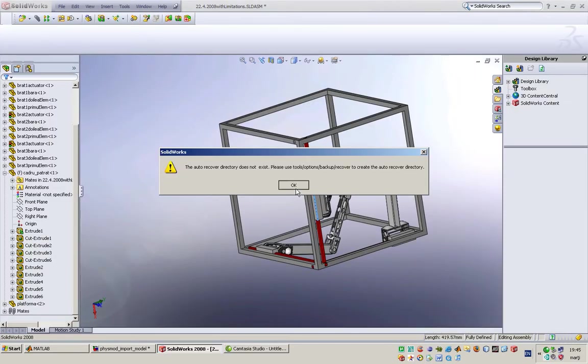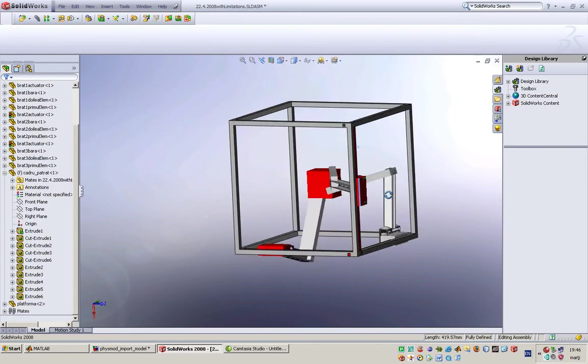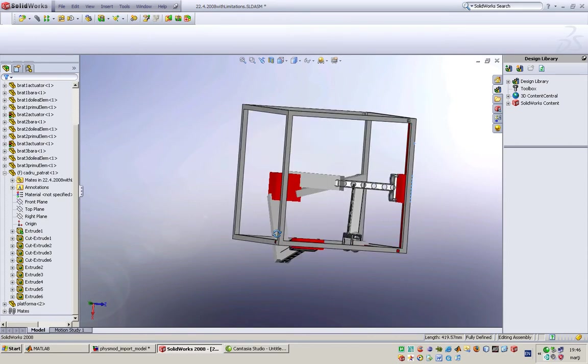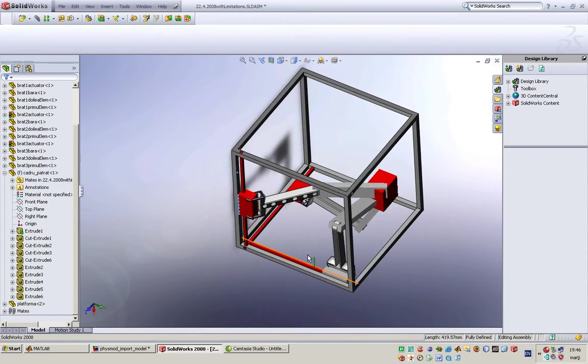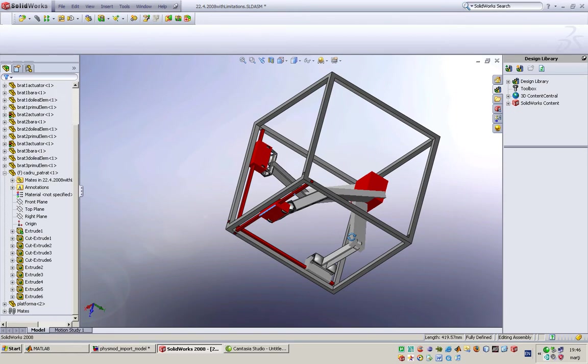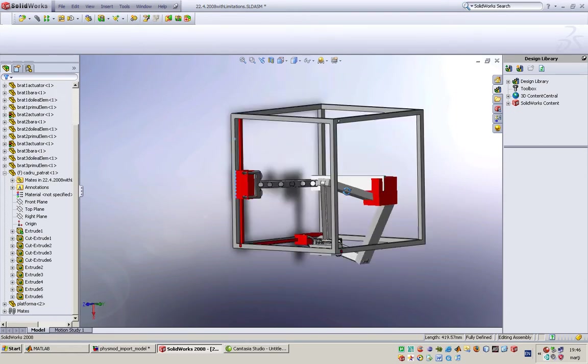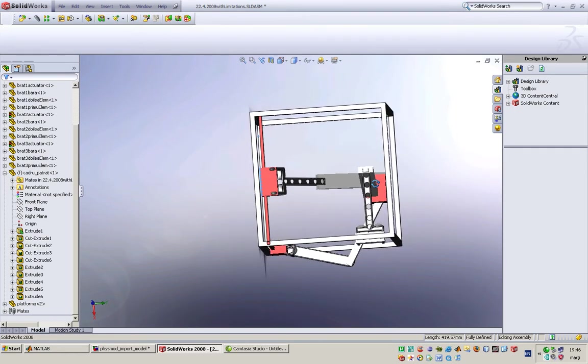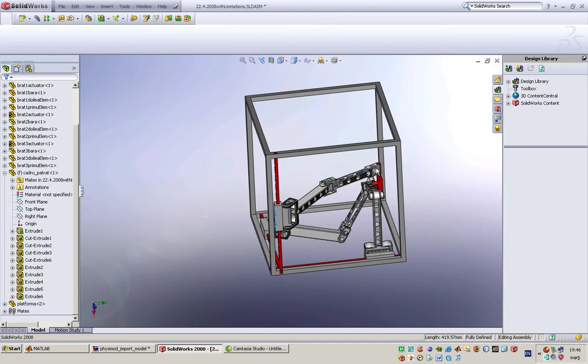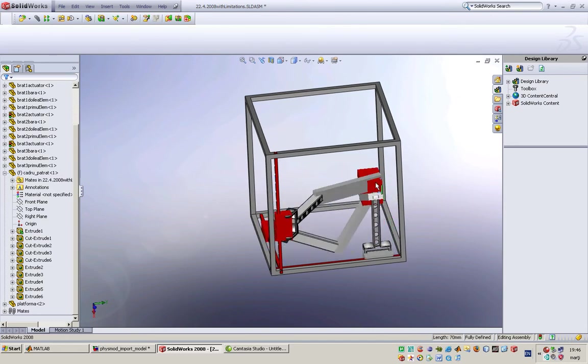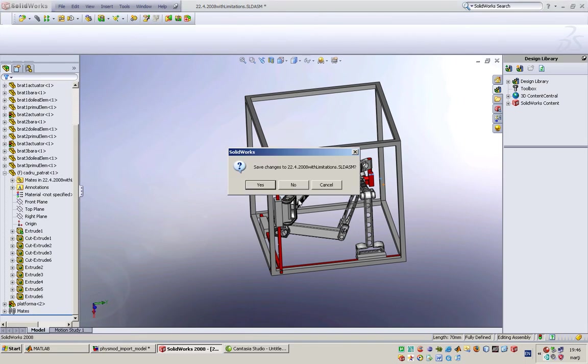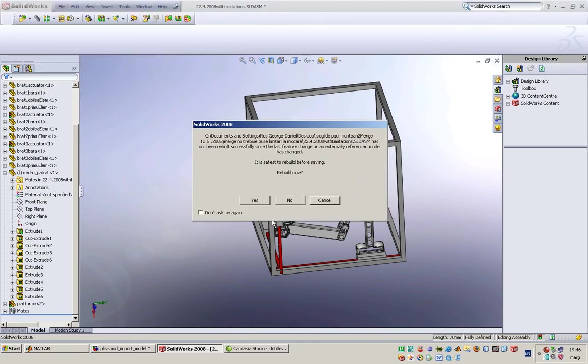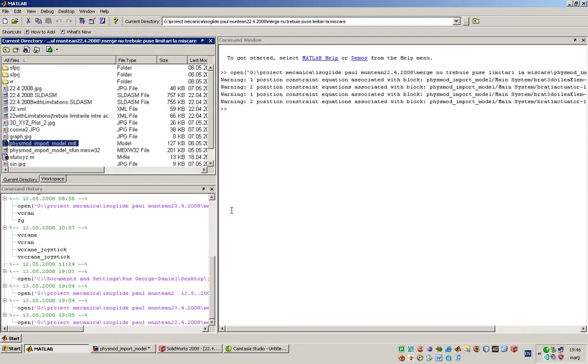Here we can see the final result of the Isoglide robot. Here is the final result. I will move it a little bit. Now I will switch to MATLAB.